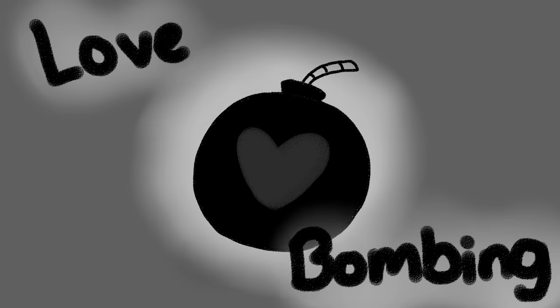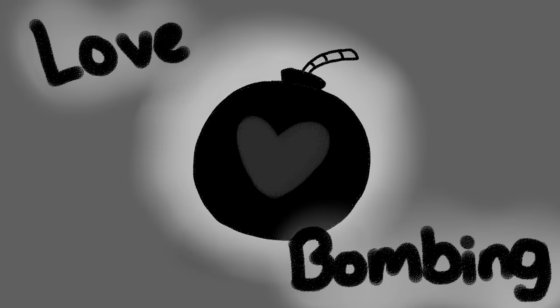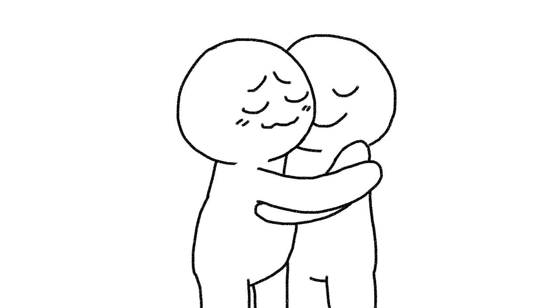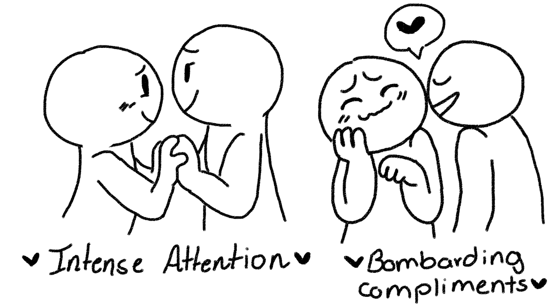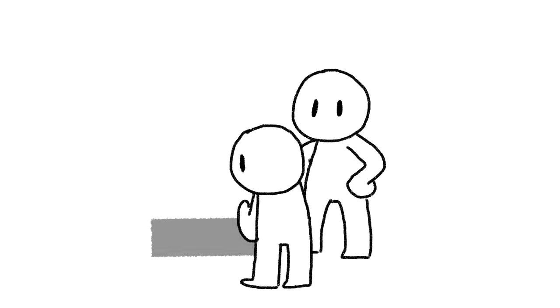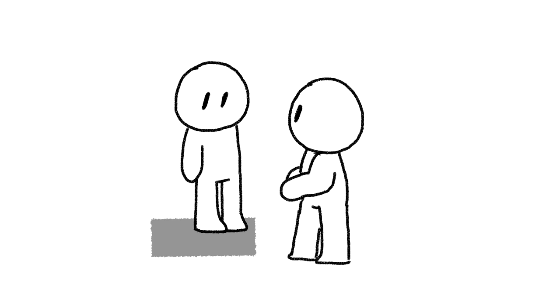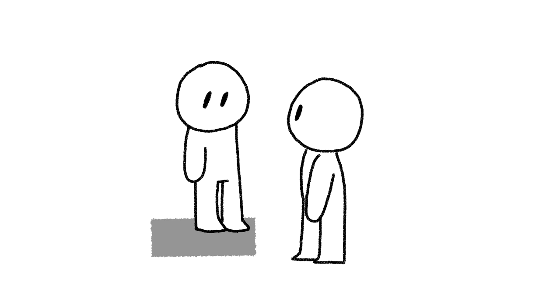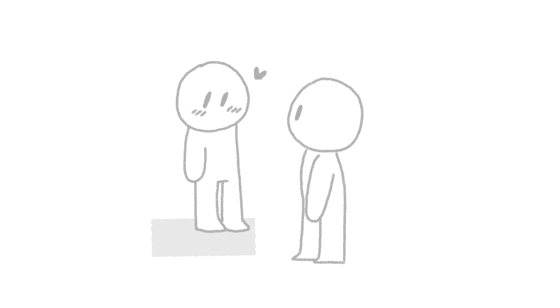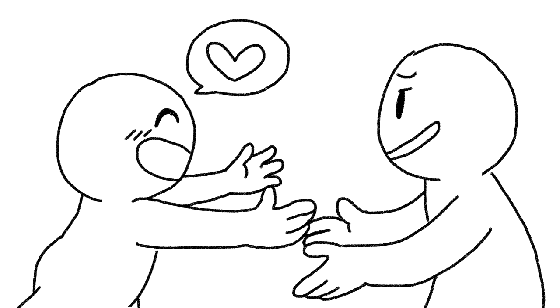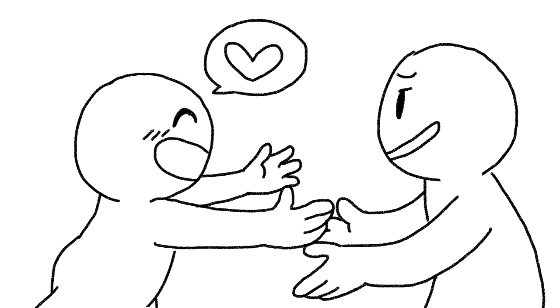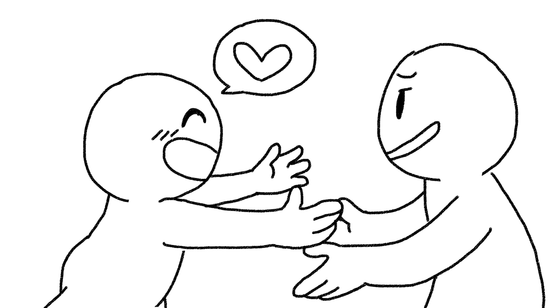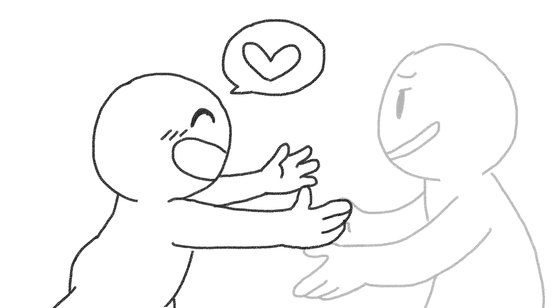Three, your partner love bombs you. Love bombing is a technique emotional manipulators use to get what they want. It involves offering you intense attention and bombarding you with many compliments. When your partner tries to win your heart over, they will purposely put you on a pedestal to make you feel reliant on them.